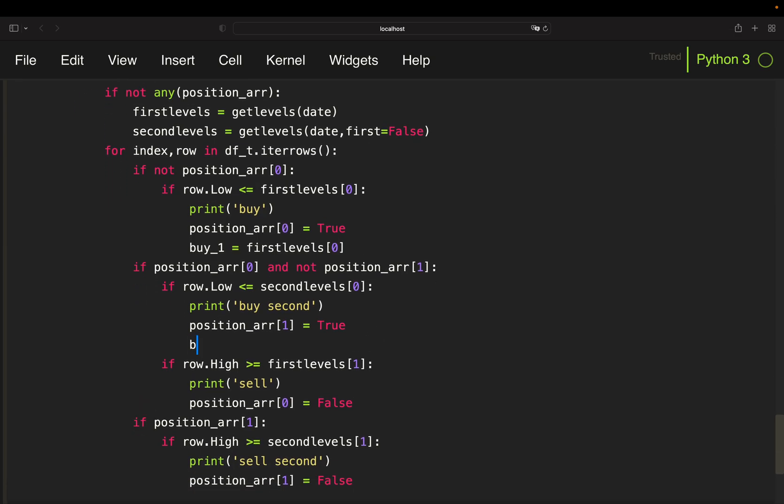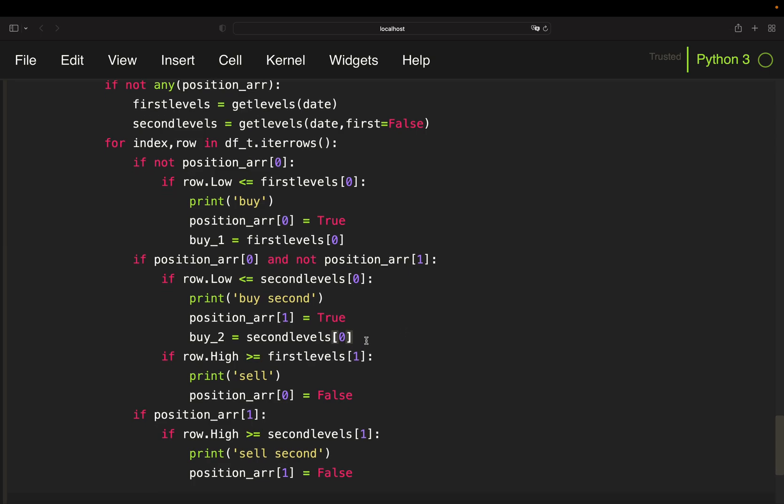Same logic for the second level. So if I buy a second time, so if the price further drops, I'm going to pull the buy level for, the buy price for the second level here.